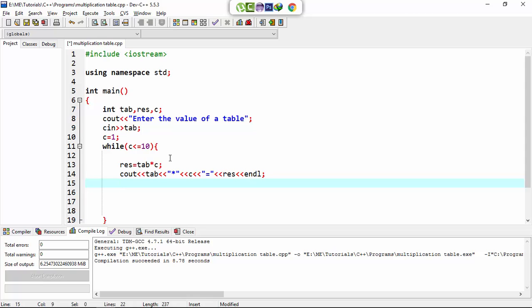One by one. Now here I set the loop increment which becomes the... which at the end makes the loop false, otherwise it will infinite loop.